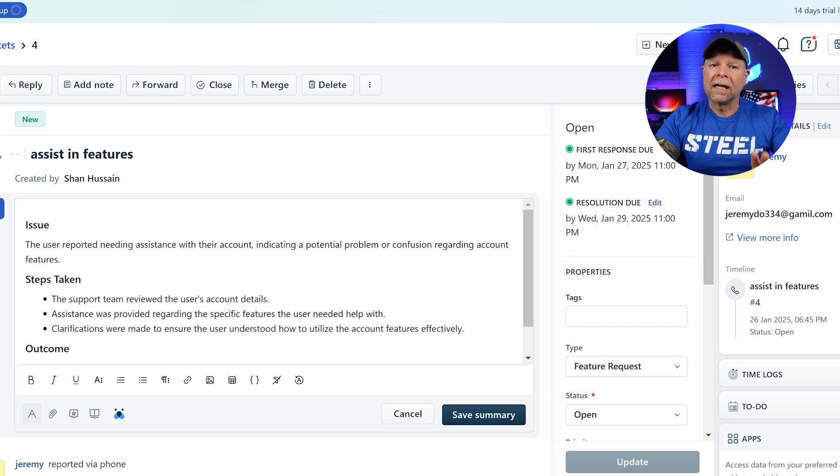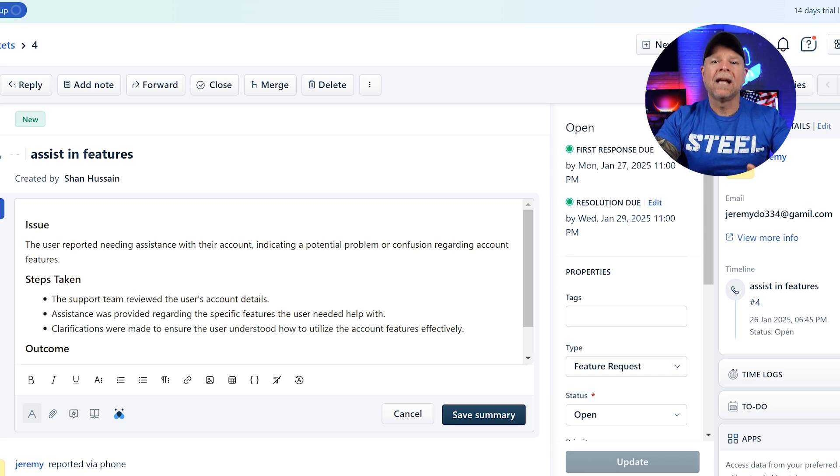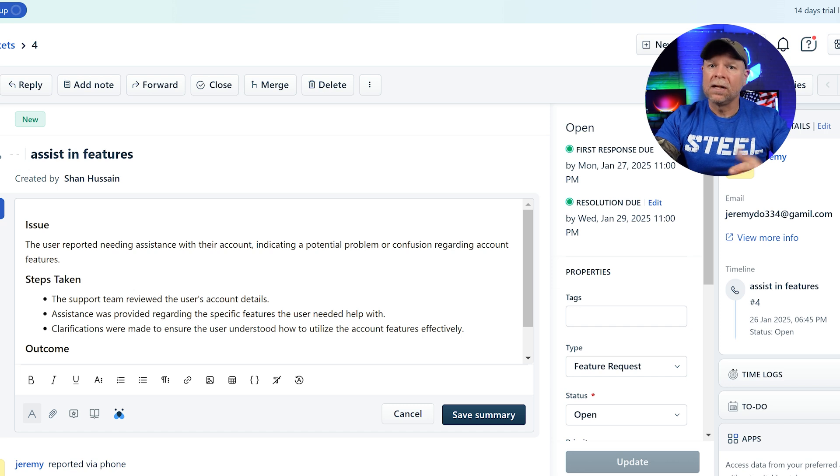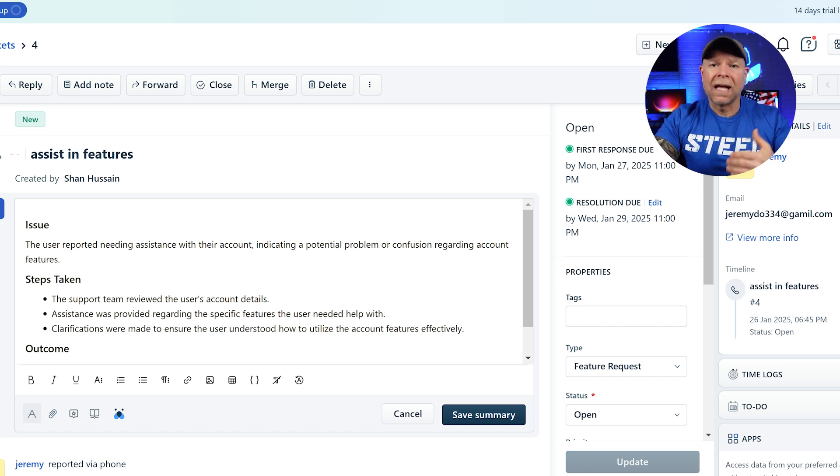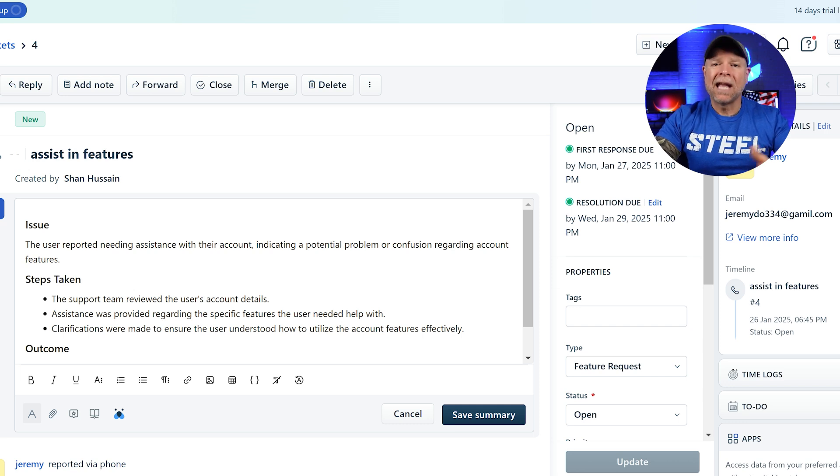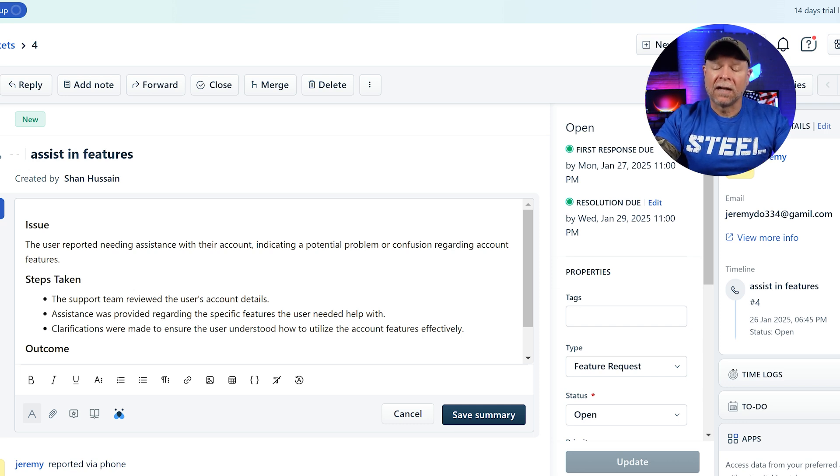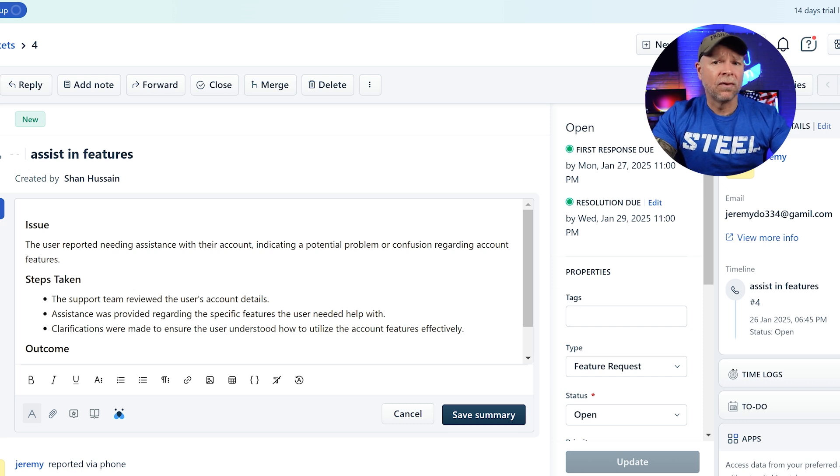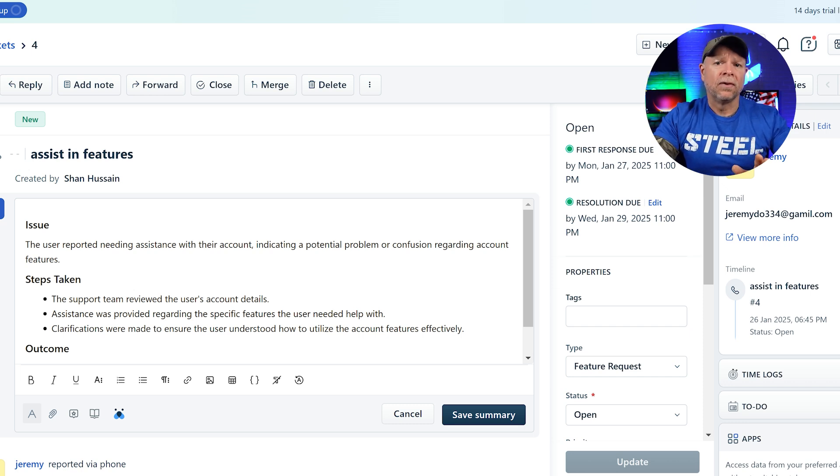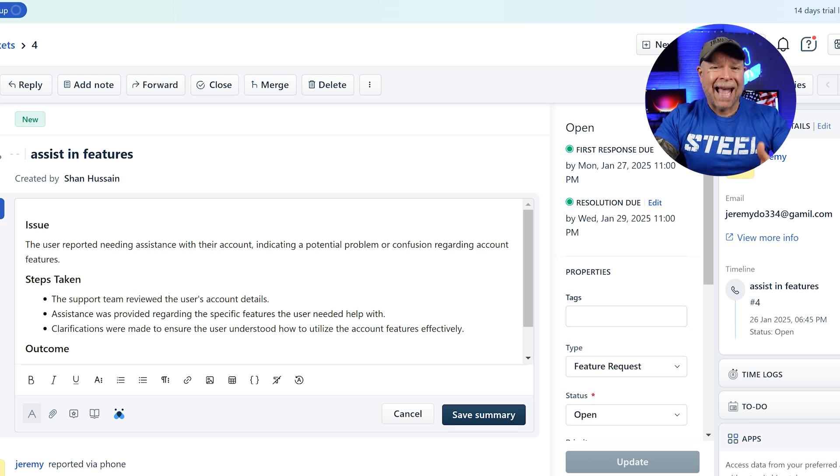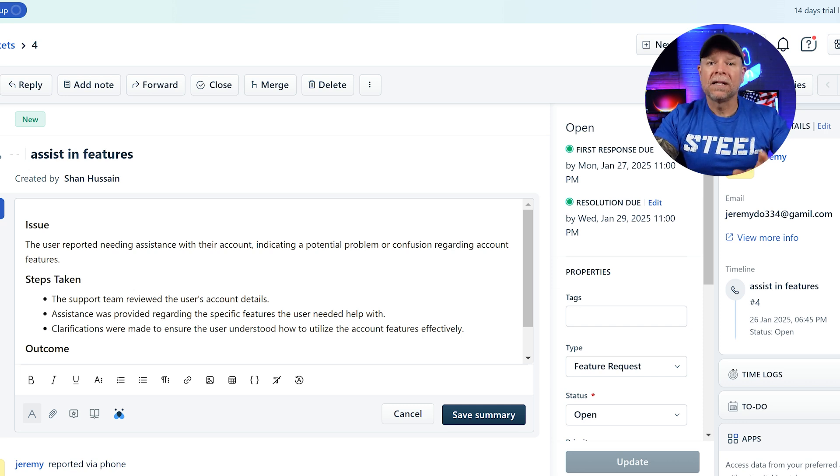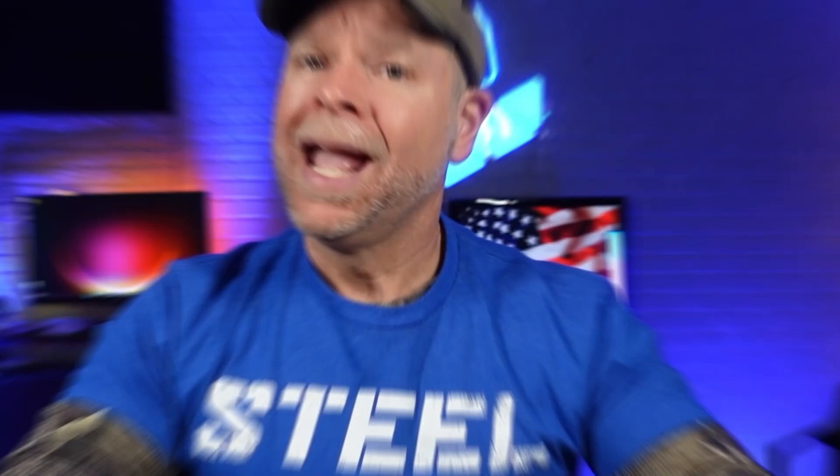To respond to a ticket, an agent simply opens it within Freshdesk and uses the reply section to compose a message. Freshdesk offers formatting tools, attachment options, and canned responses to facilitate effective communication. Once the agent sends the reply, the customer receives it through their original communication channel. Agents can continue the dialogue as needed, updating the ticket status to reflect its progress toward resolution.